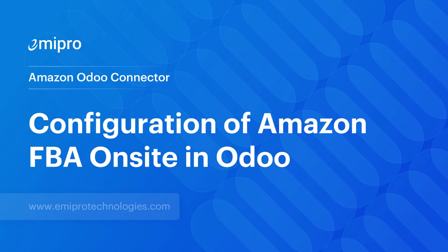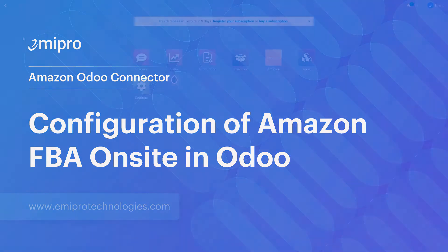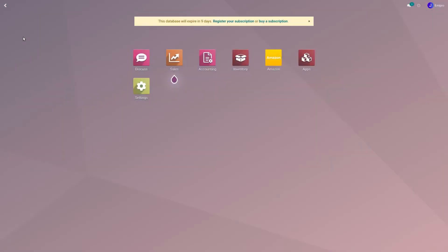Hello everyone, welcome to this video. Previously we discussed Amazon's FBA program wherein sellers send their inventory to Amazon's fulfillment centers and in turn Amazon will deliver it to customers' doorsteps.